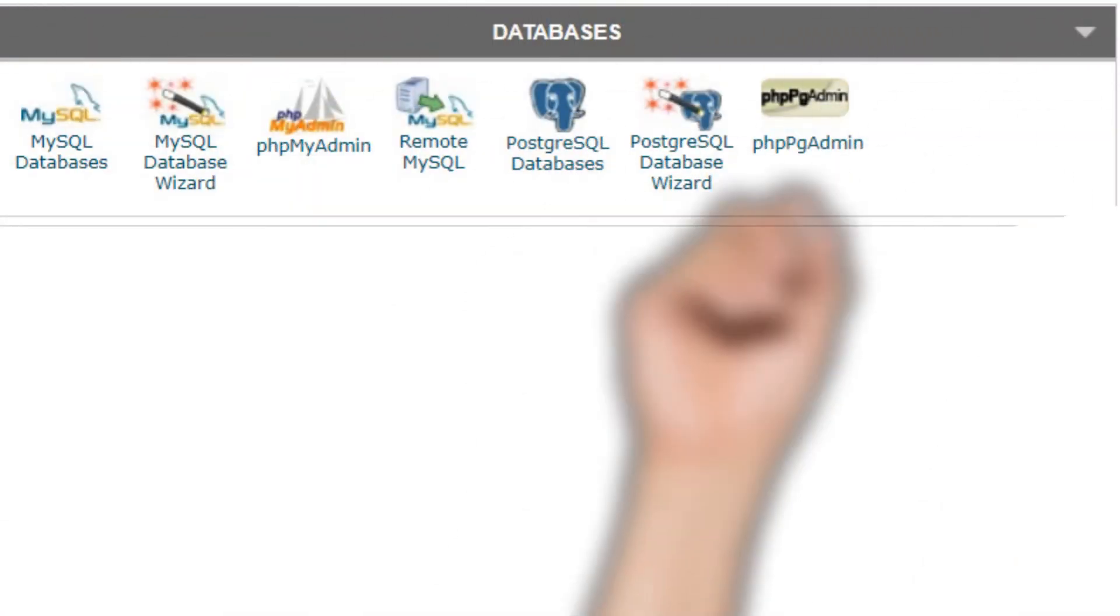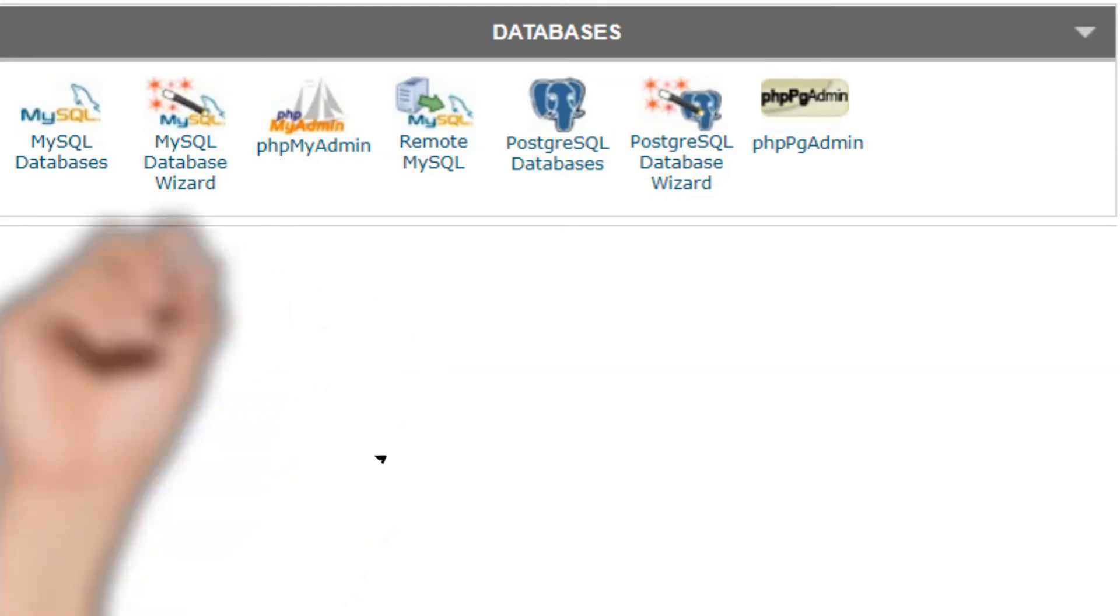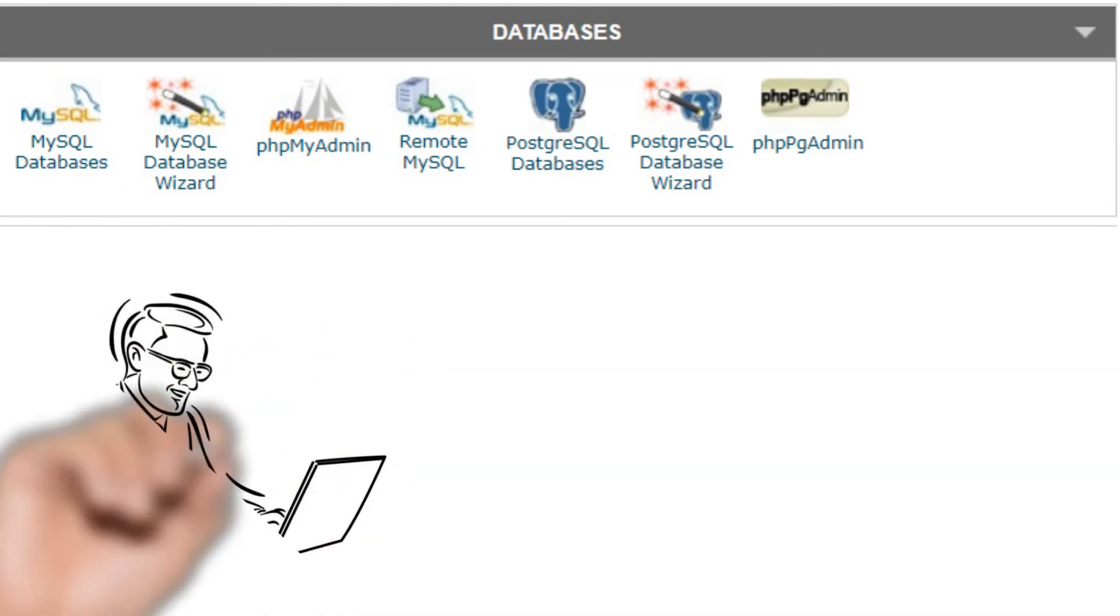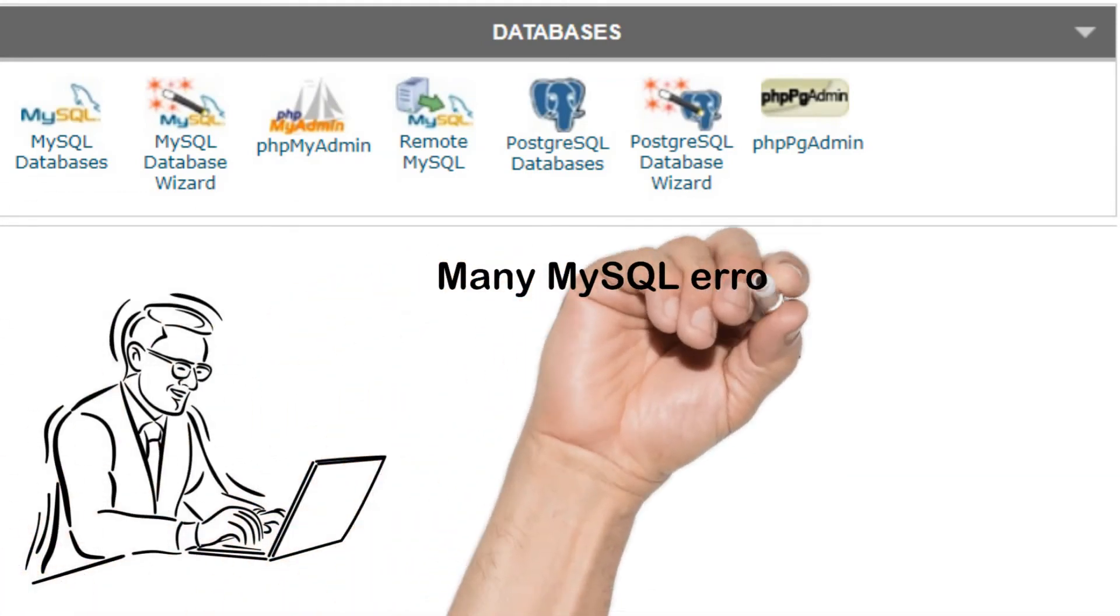Click check all again, and then choose optimize in the drop down menu. Now the process is done.